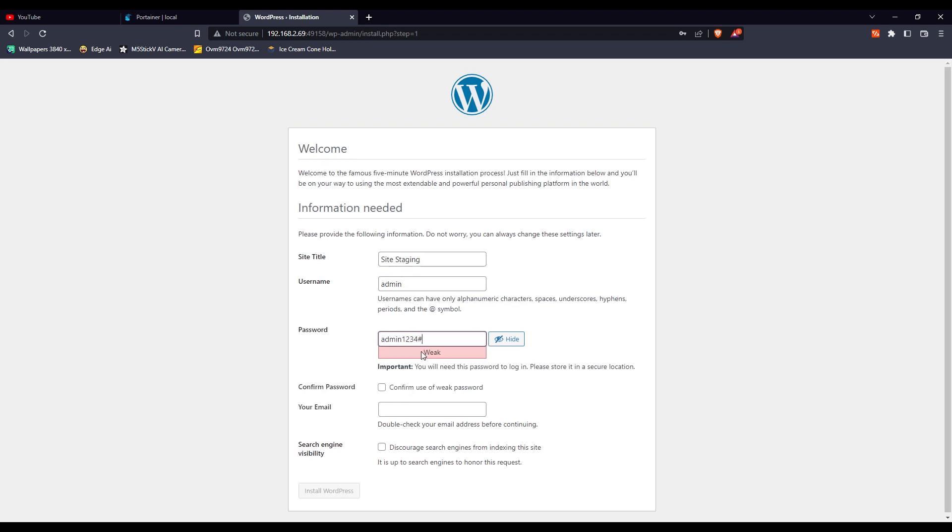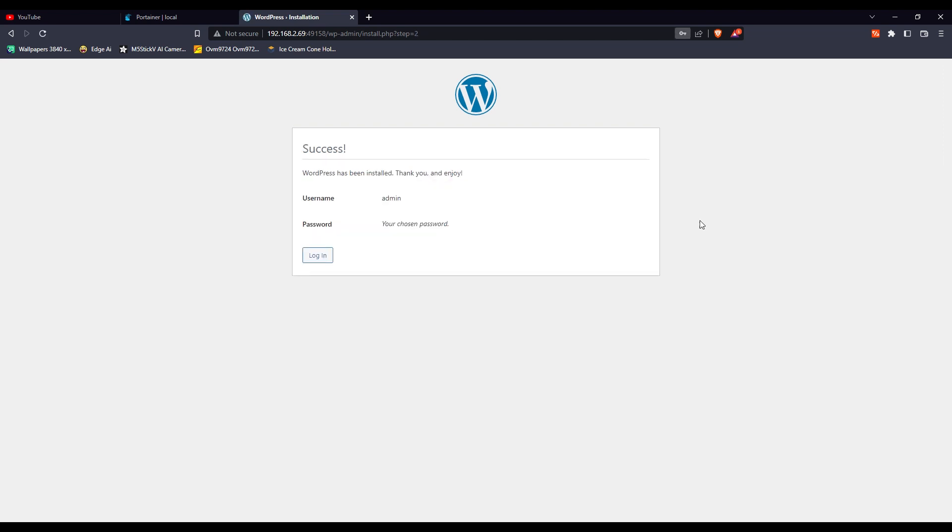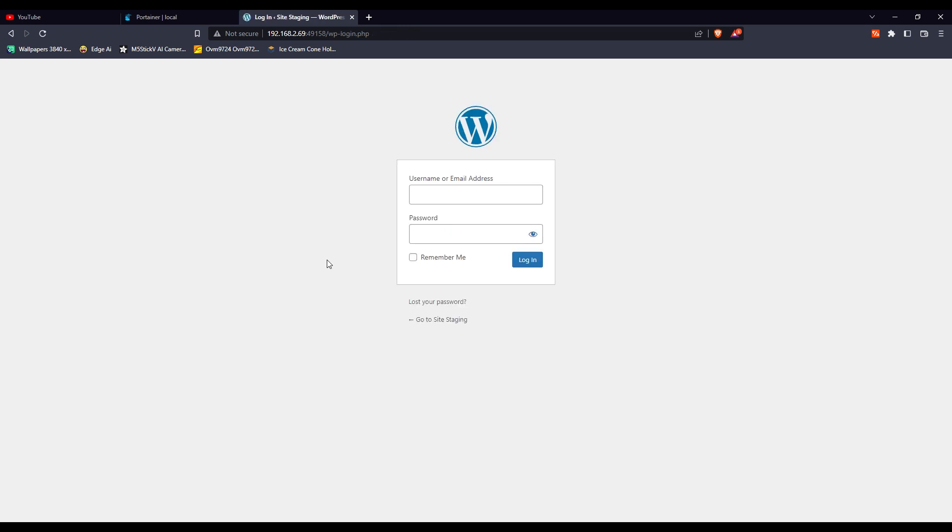Password could be anything. Enter your email address where you want this configuration information sent, and then click install WordPress. Installation is complete. Now you can log in and browse your website and start working on it.